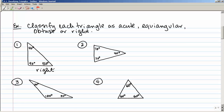Example number two has two 70 degree angles and a 40 degree angle. All three of those are acute, so this would be considered an acute triangle. Number three has a 20 degree angle, a 130 degree angle, and a 30 degree angle. Since 130 degrees is an obtuse angle, this is an obtuse triangle.